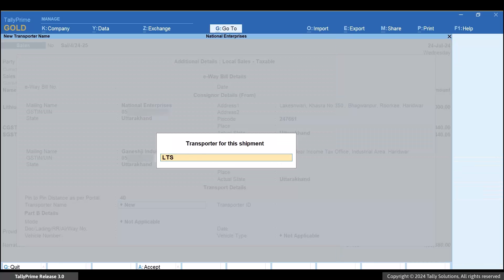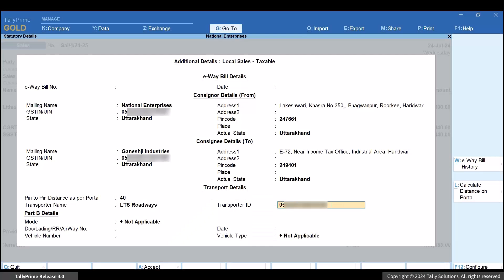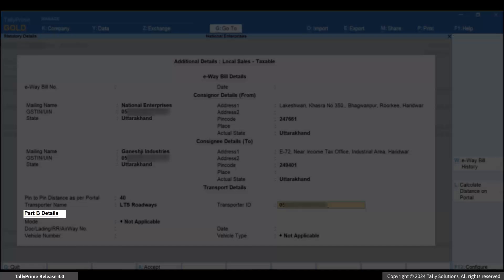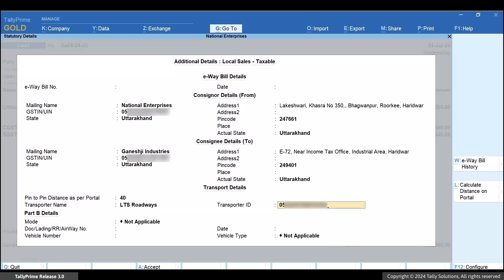Enter the transporter name and transporter ID. If you have the dispatch-related details, then you can enter under Part B details. Note that it is mandatory to enter the Part B details before the transit of the goods or sending the invoice to the party.